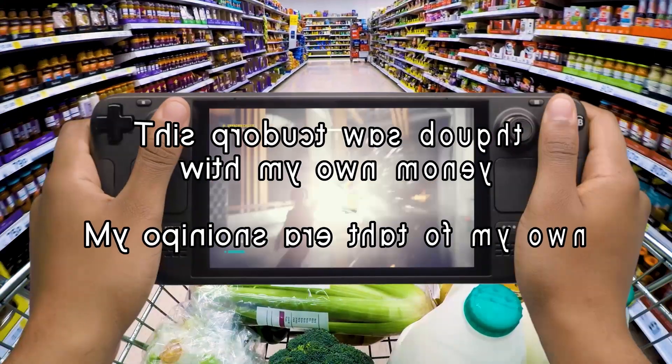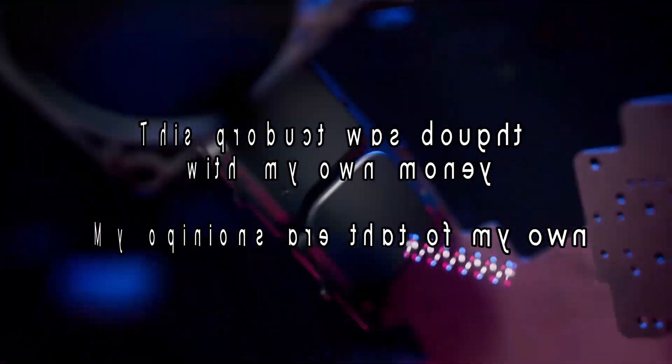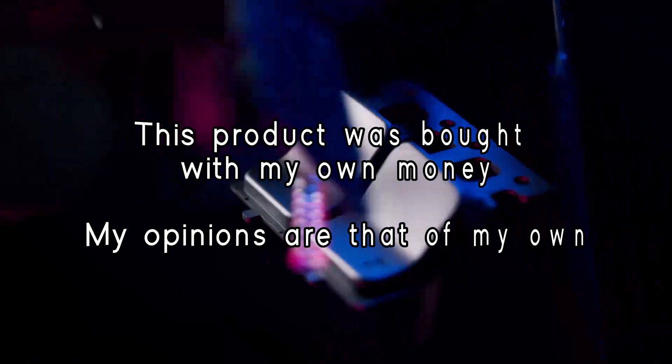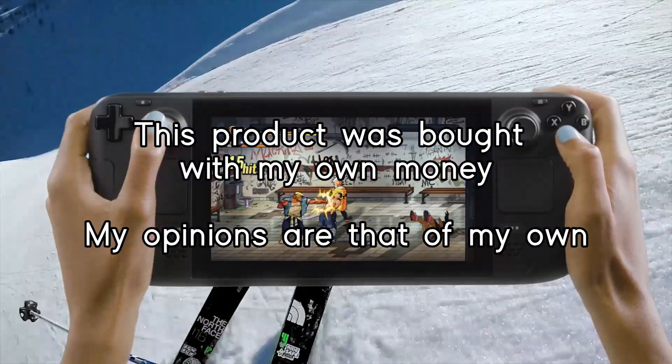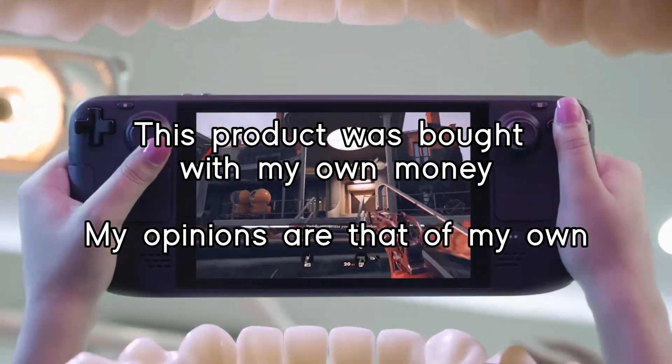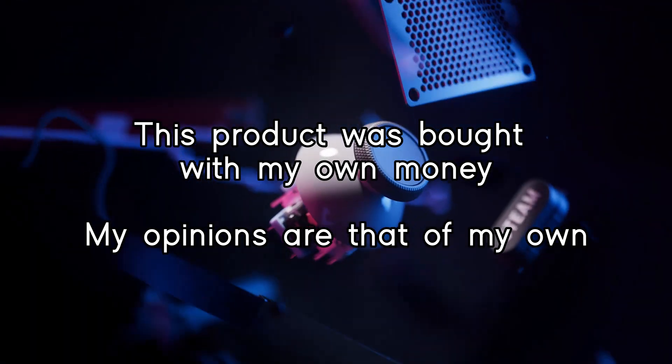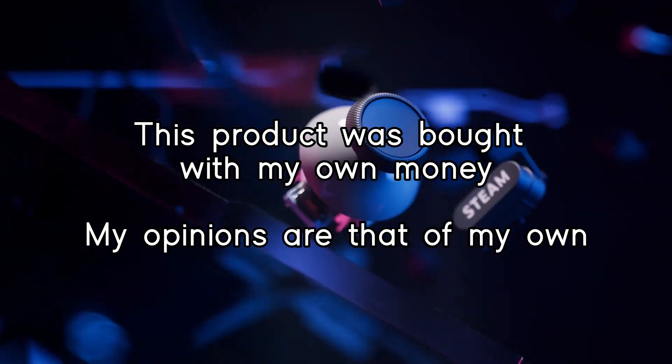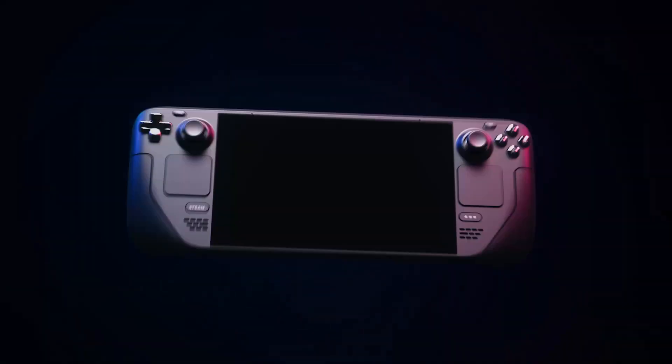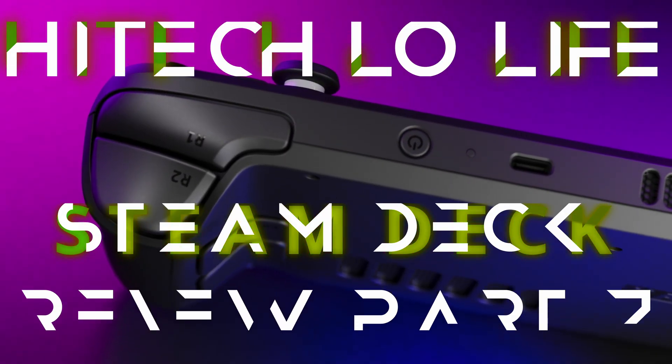This is part two of the Steam Deck review. Last time we talked about the hardware as well as playing Steam games on the Steam Deck, as well as the Steam Deck's interface. Today we leave the Steam walled garden. We go beyond Steam. We play epic games, GOG games, heck, we even emulate. And I know you want to hear all about that.